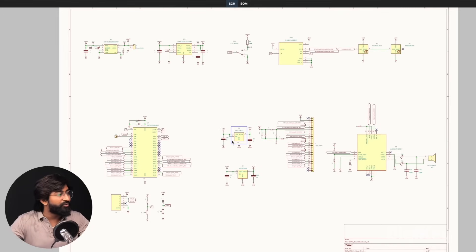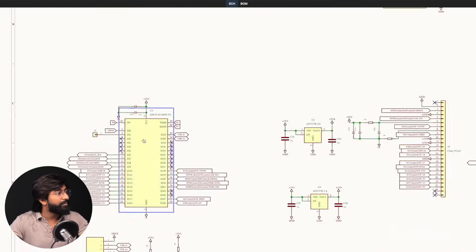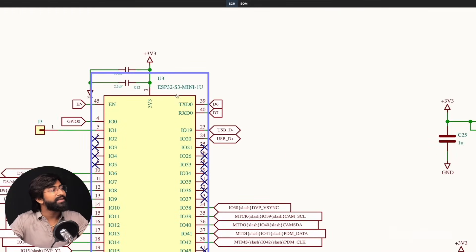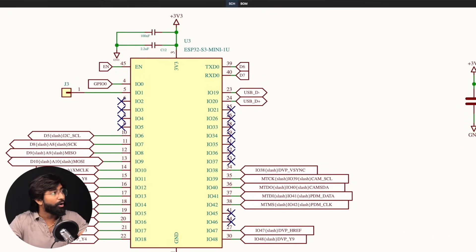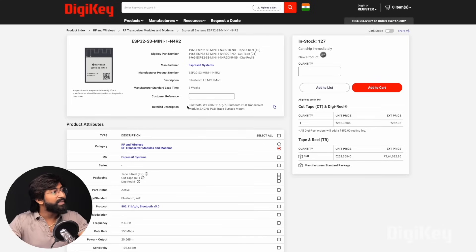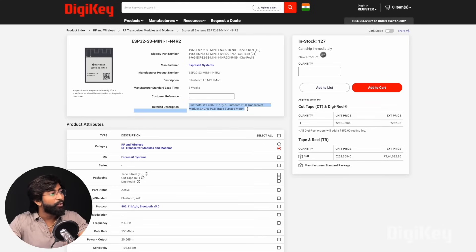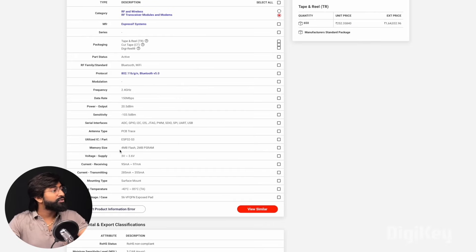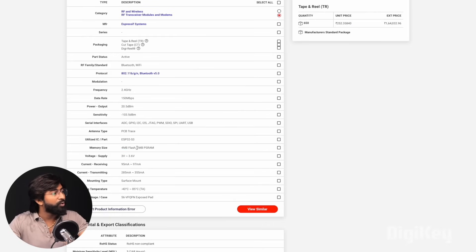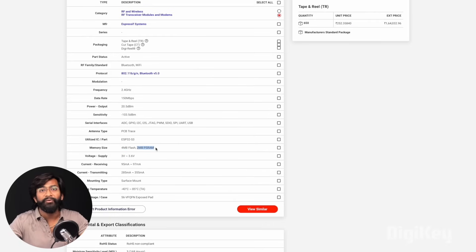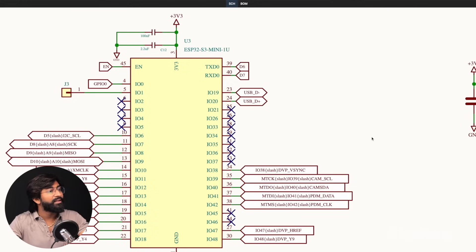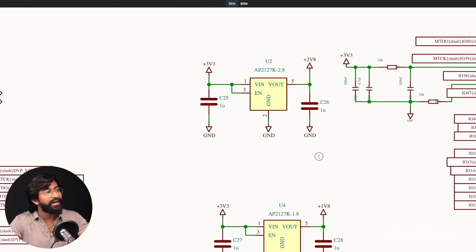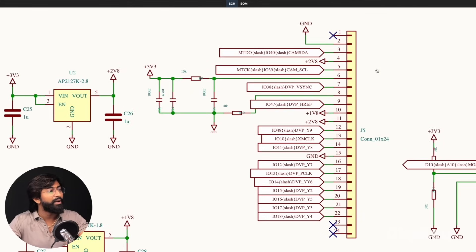Here is the complete schematic of our project. The main brain here is the ESP32-S3 mini module which has built-in Wi-Fi and Bluetooth 5 support, 4MB of flash memory, and 2MB of PSRAM which is required for camera-based applications. Here is the connector of the camera module through which we can easily connect the camera to our ESP32-S3 chipset.